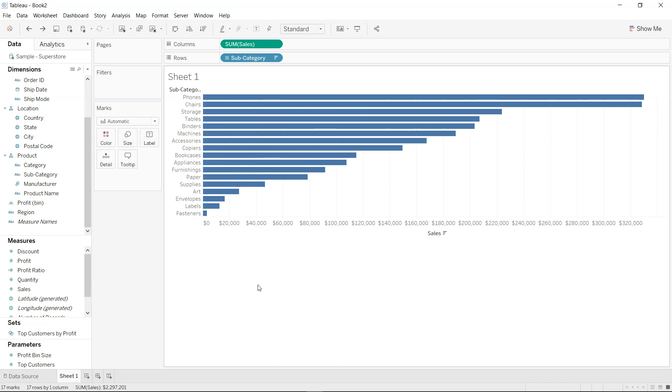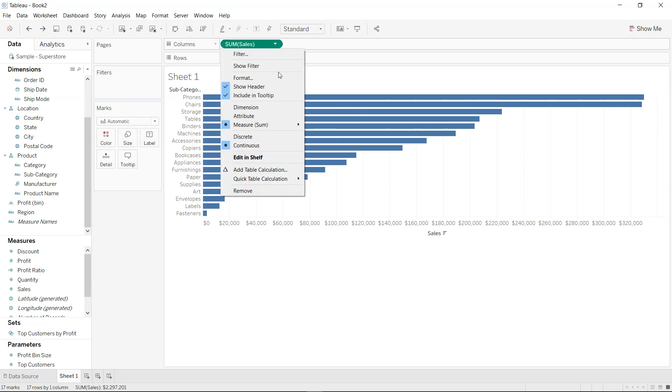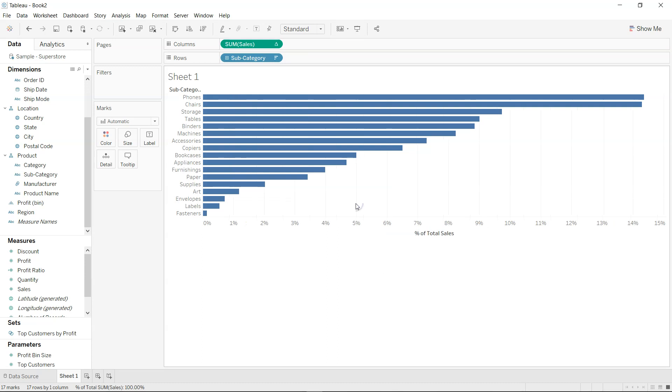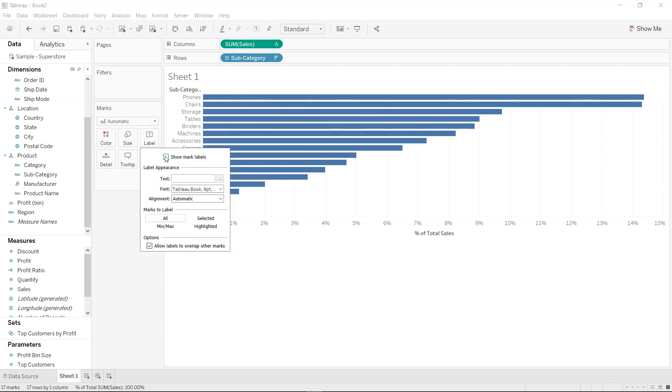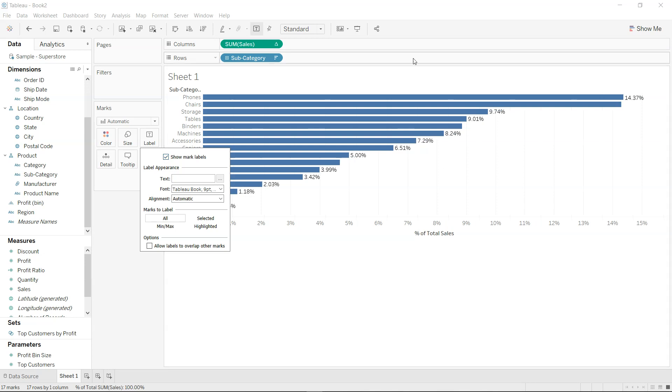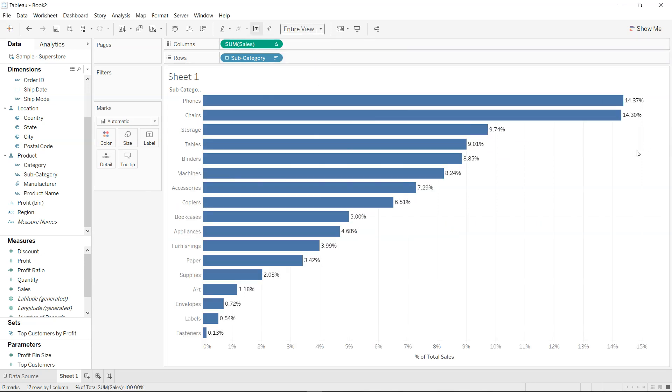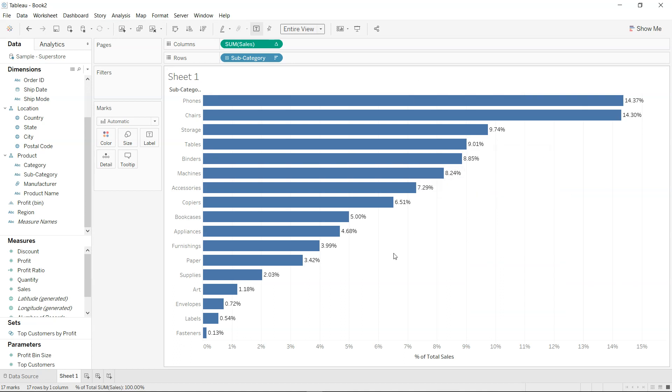For example, let's say over here if I have the quick table calculation and if I take, let's say, the percent of total. So the percent of total is now present, and if I enable the text and make it entire view, what you are getting is basically the entire text. Now let's say I have another requirement where I want to see how each of the category is compared to the previous.